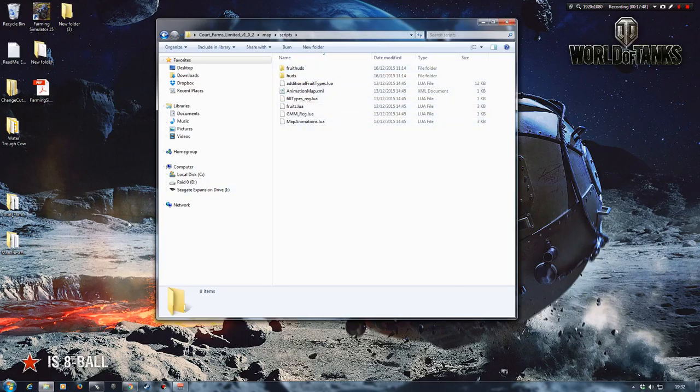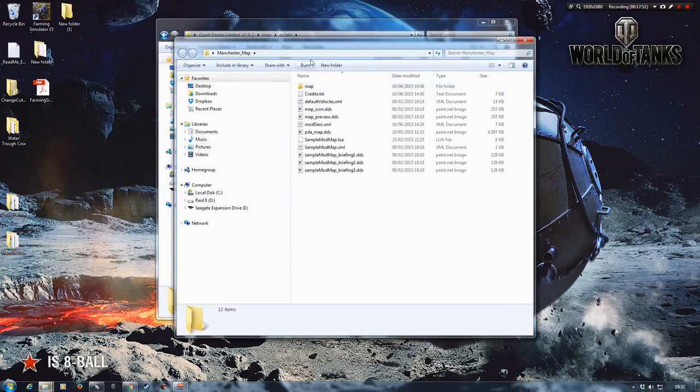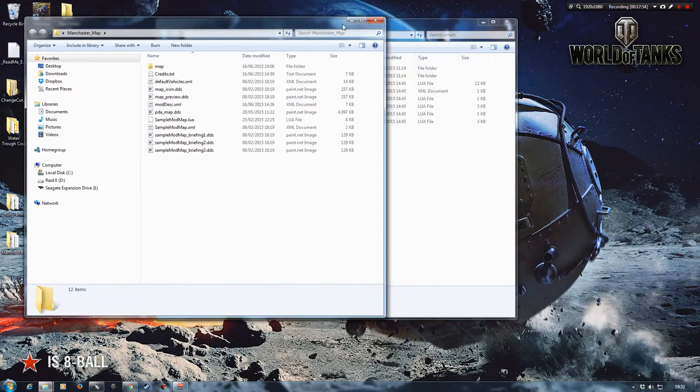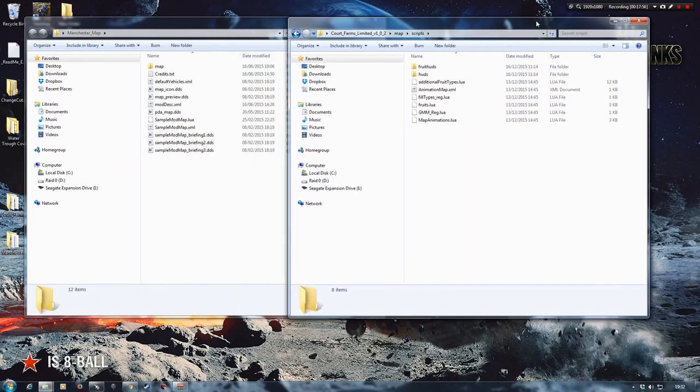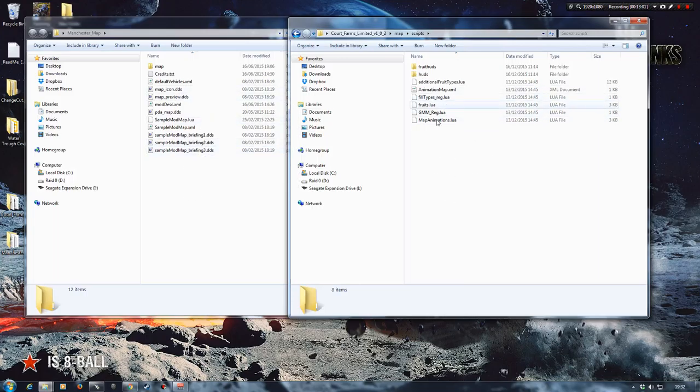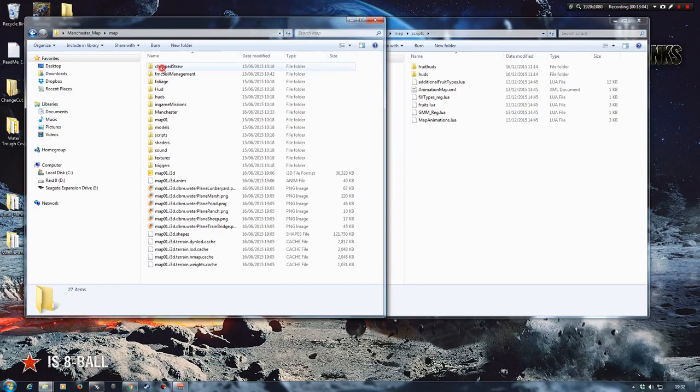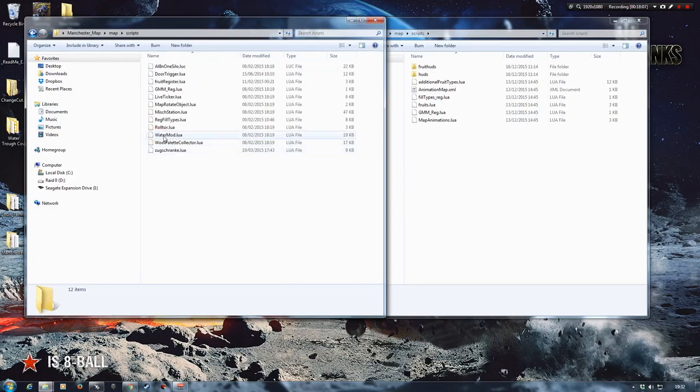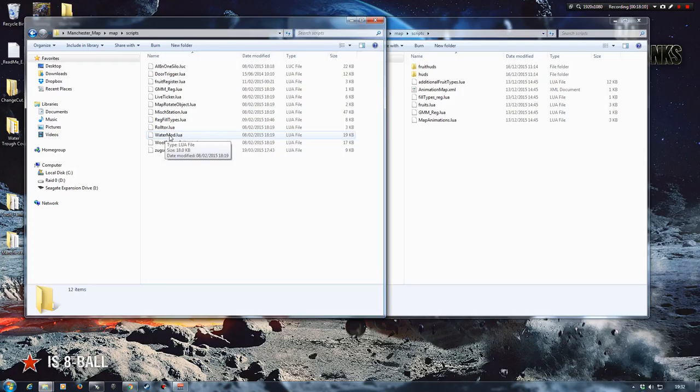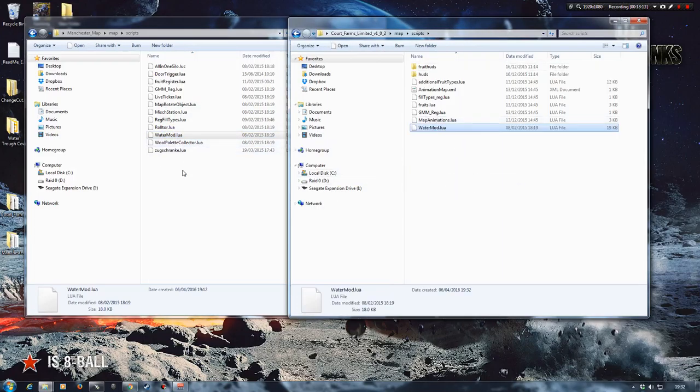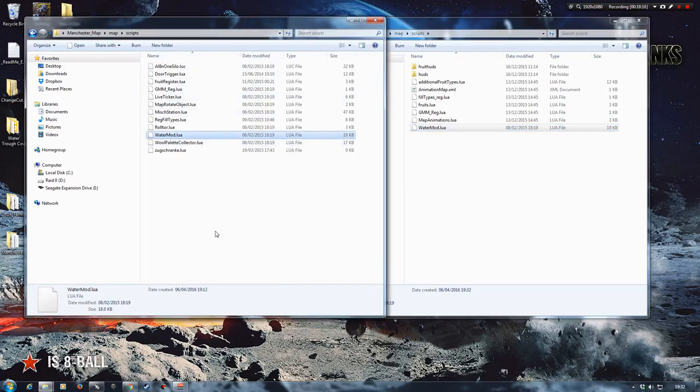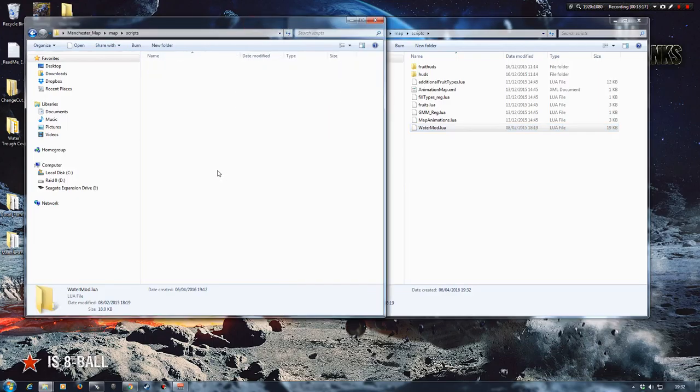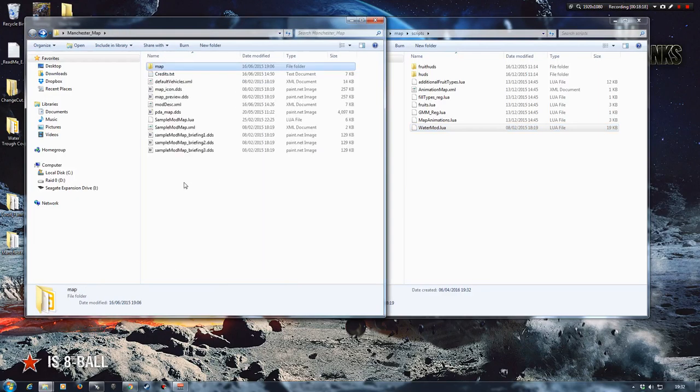This is where we go back to our donor map if you like. Again I'm using Manchester. You can use whatever map you have got handy or any map that's got this particular script and mod set up. So we'll go into map and then scripts. And we can see we've got our water mod lua for our script is there. So we're just going to right click, drag it across, and copy. And there we are.